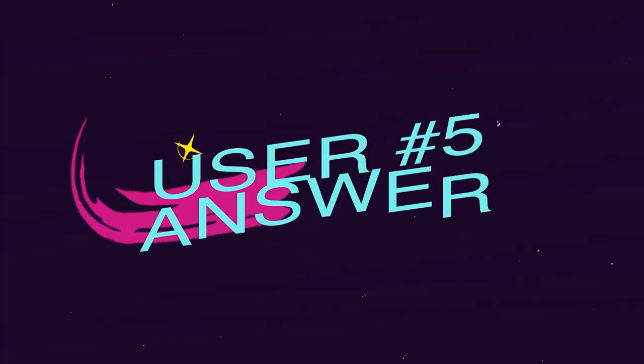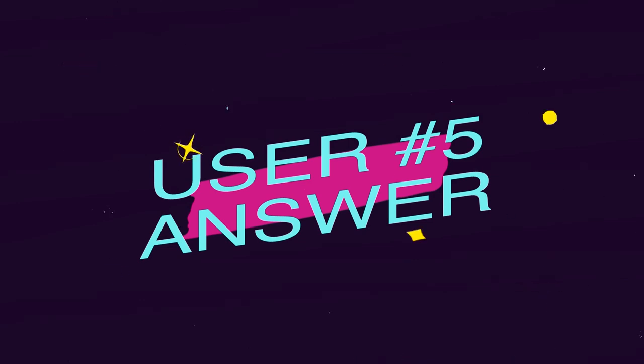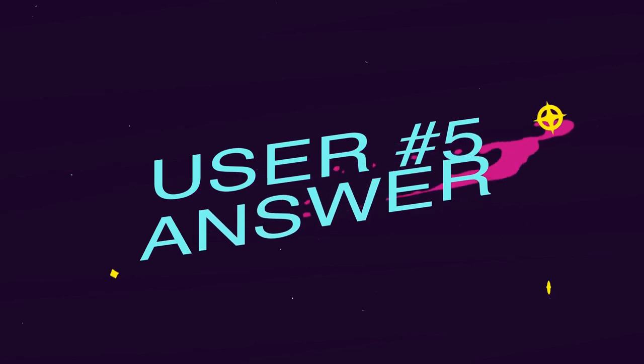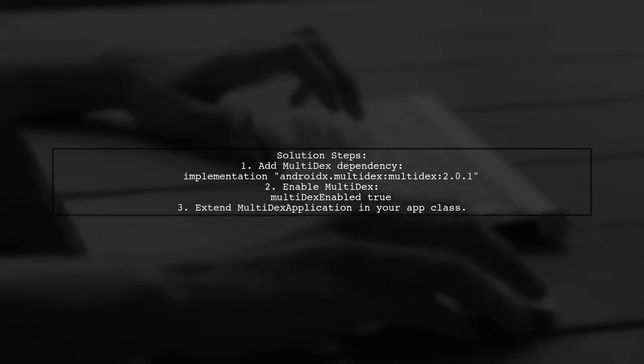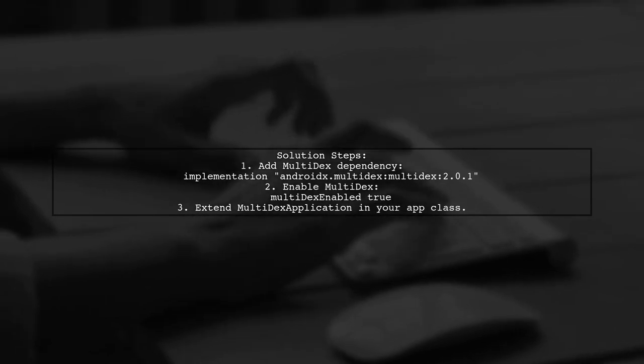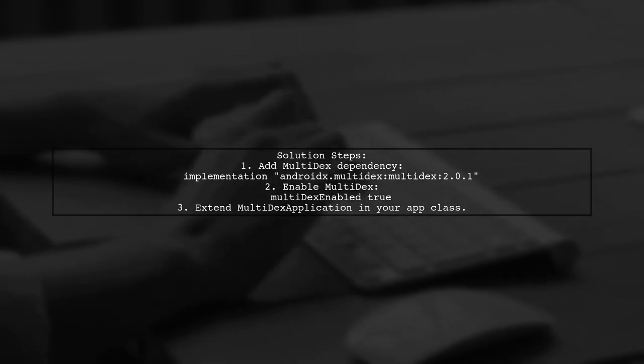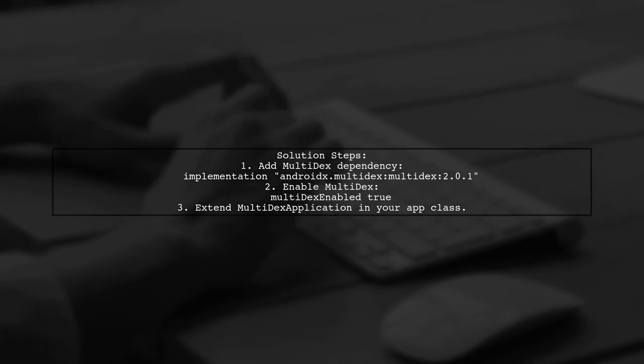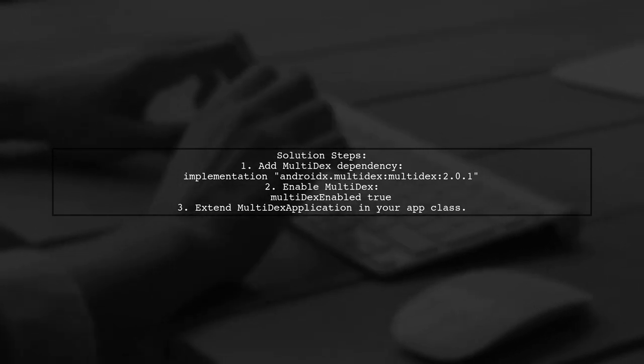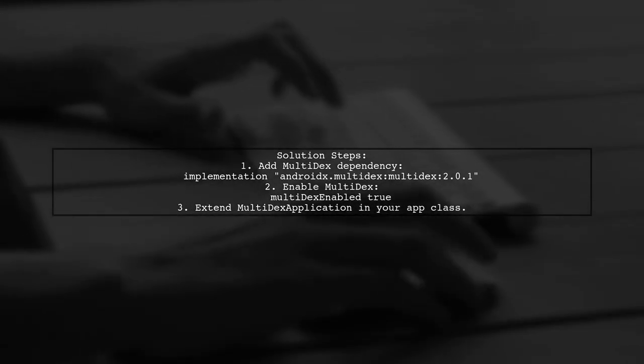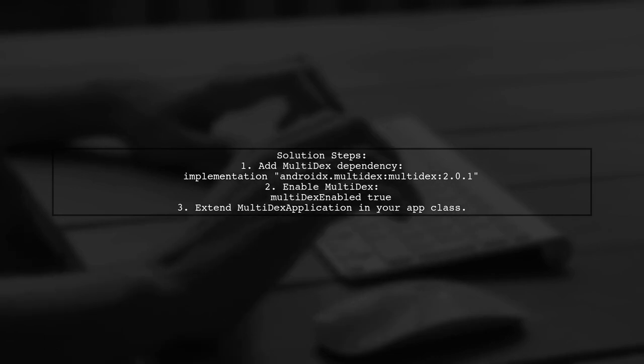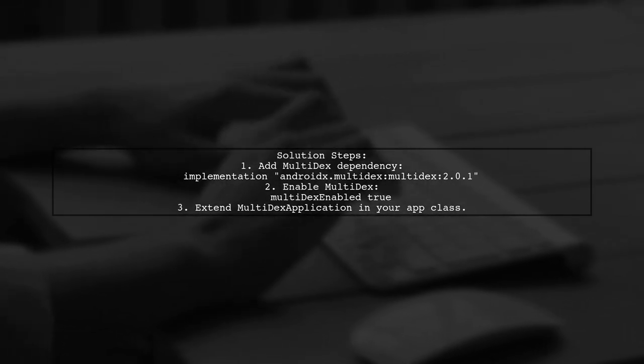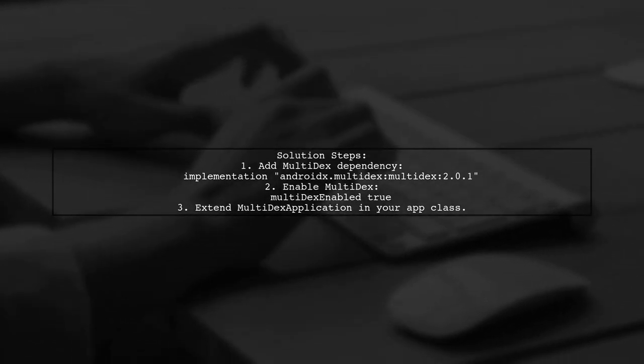Let's now look at another user-suggested answer. To resolve the class not found exception in Android, if you're using AndroidX, you should implement the multi-dex library. Enable multi-dex in your default configuration and ensure your application class extends multi-dex application.